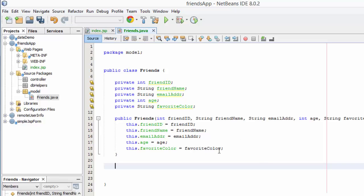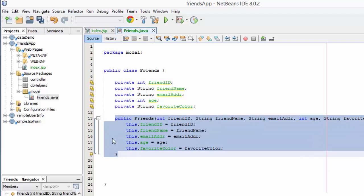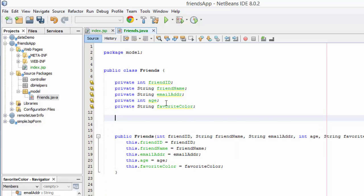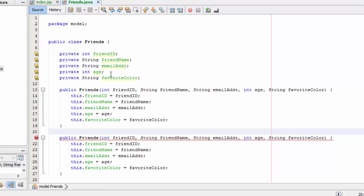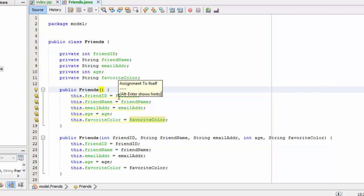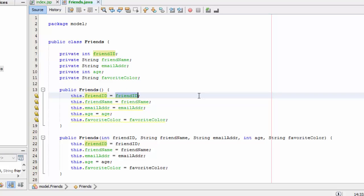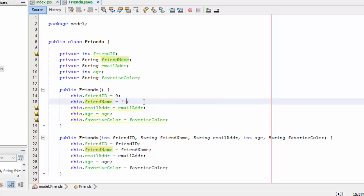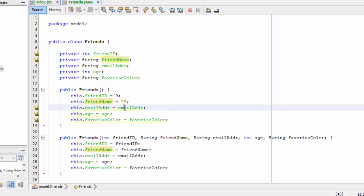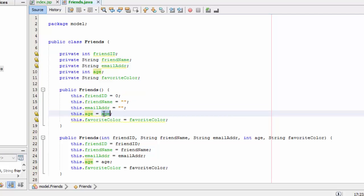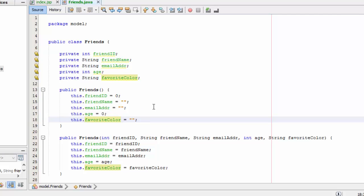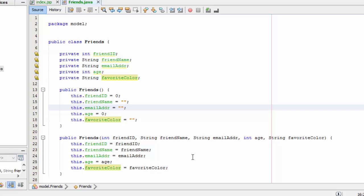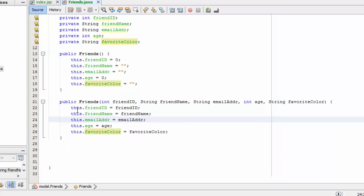The next thing I need to do is create a constructor. I'll go to Source > Insert Code and generate a constructor, selecting all fields. This is an overloaded constructor. I also want a default constructor, so I'll copy it and blank out all the information — setting strings to null and integers to 0. The default constructor is good programming practice, and the other is my overloaded constructor.